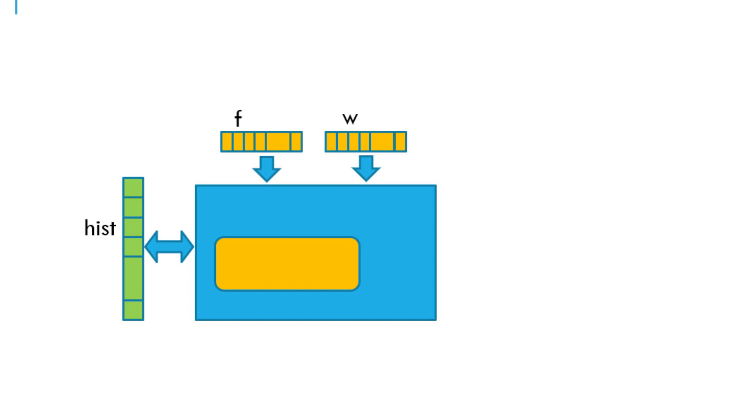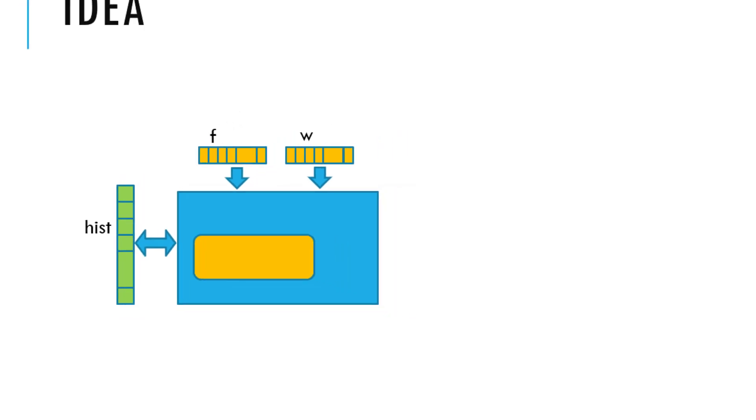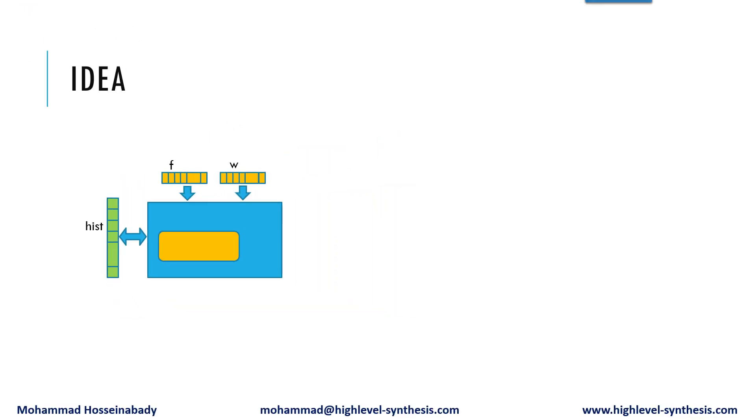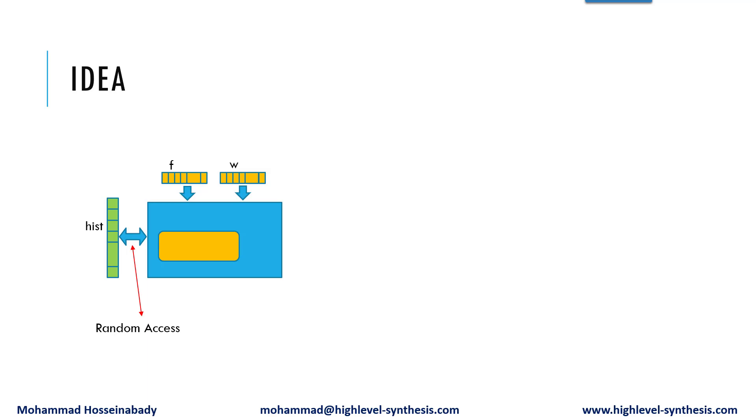The arrays are F, W, and hist. Data access to the F and W arrays are sequential, but the access to the hist array is random, and the operation is a modification in place. This modification in place and random access to an external memory are the main reasons behind the high loop initiation interval. So we try to cope with this bottleneck.